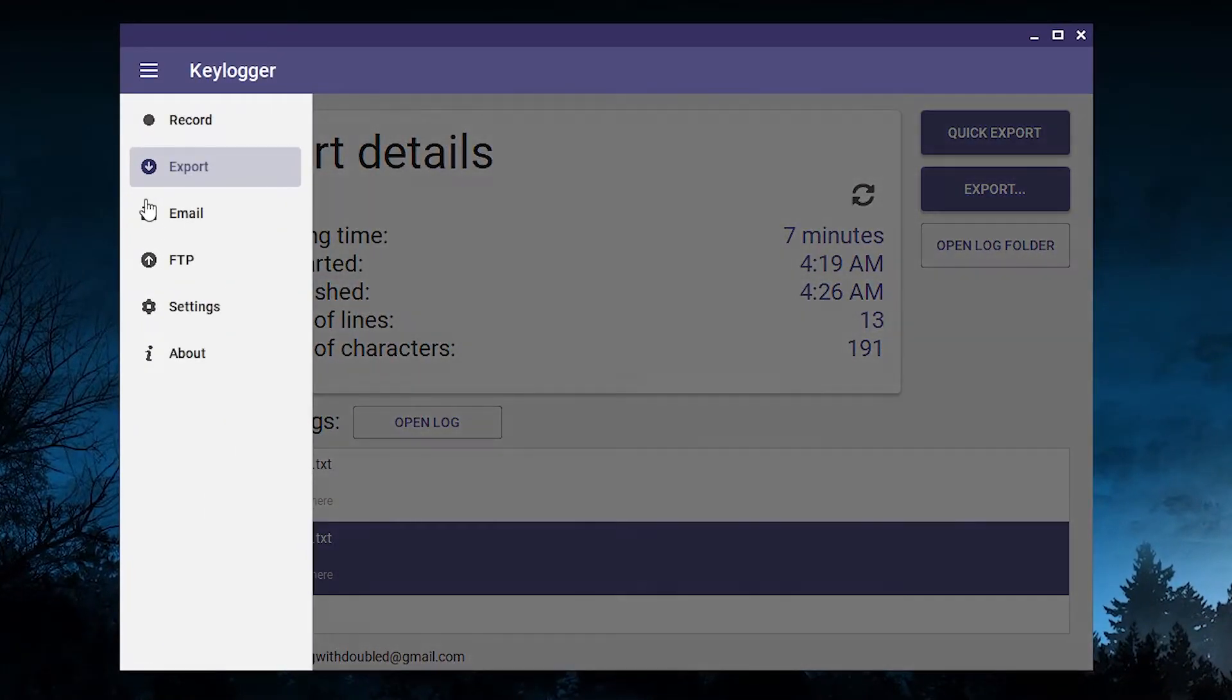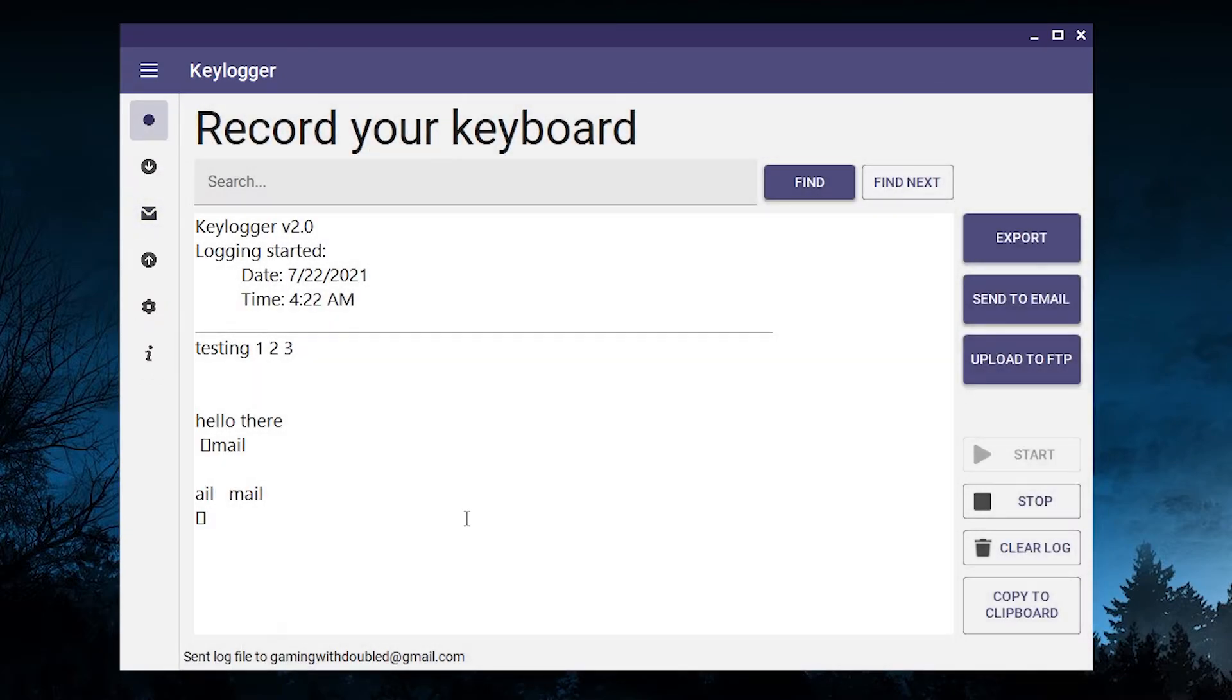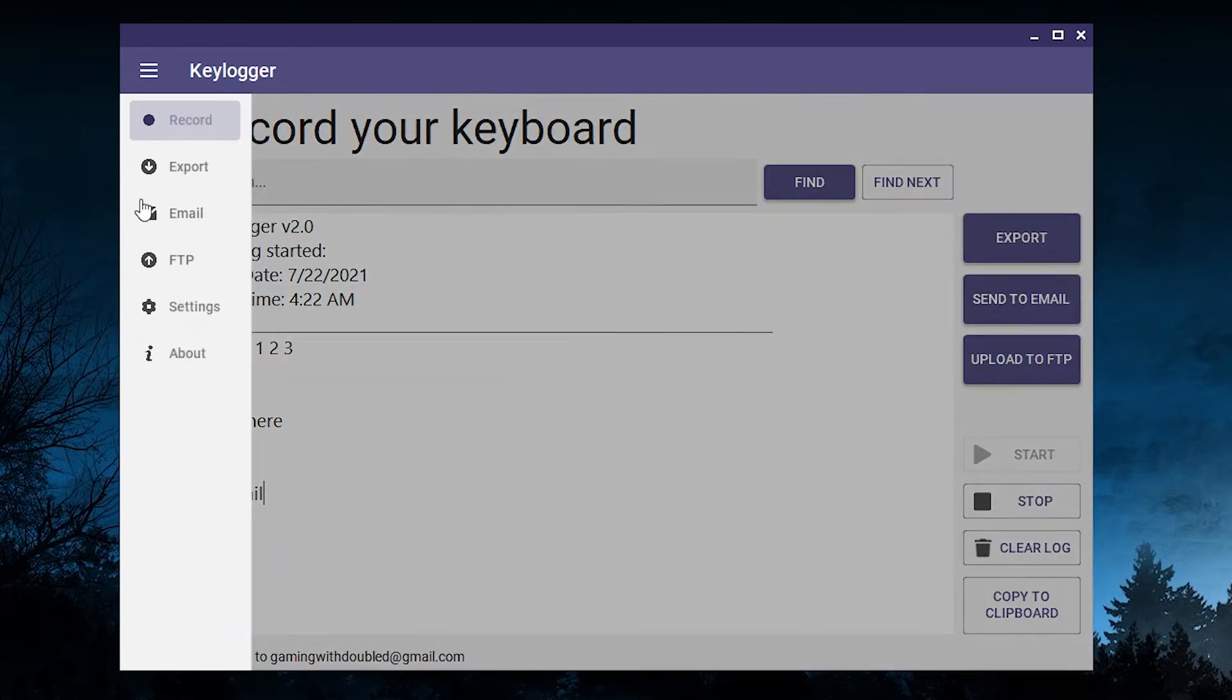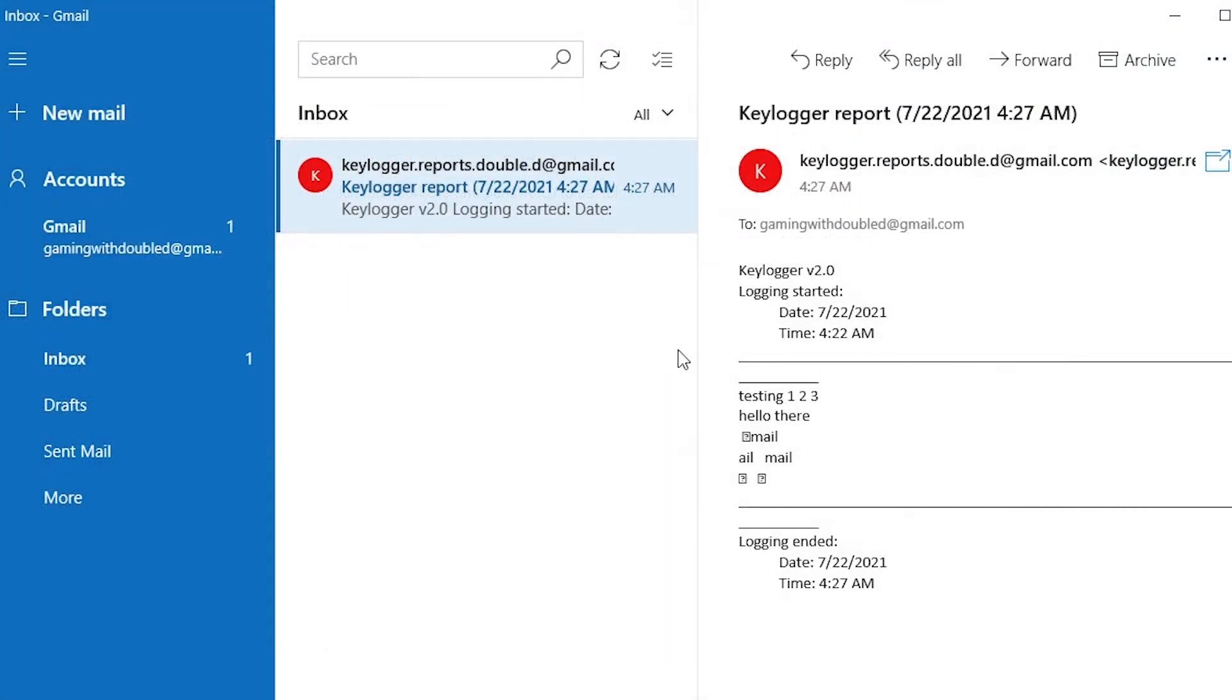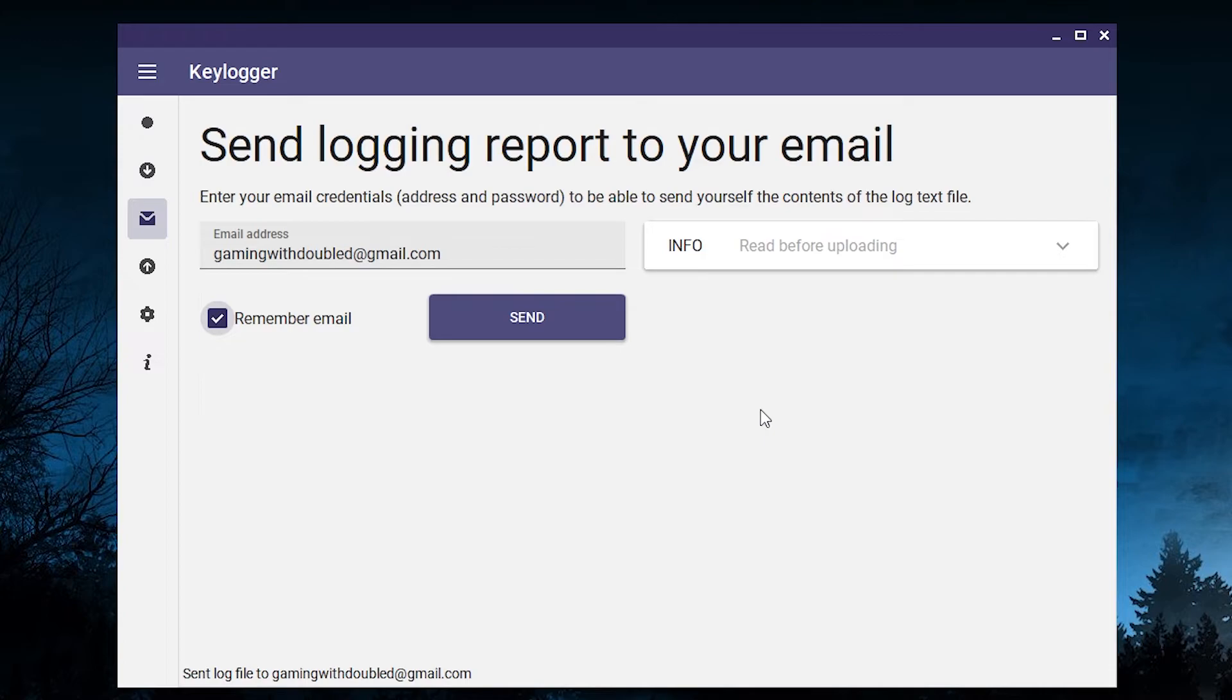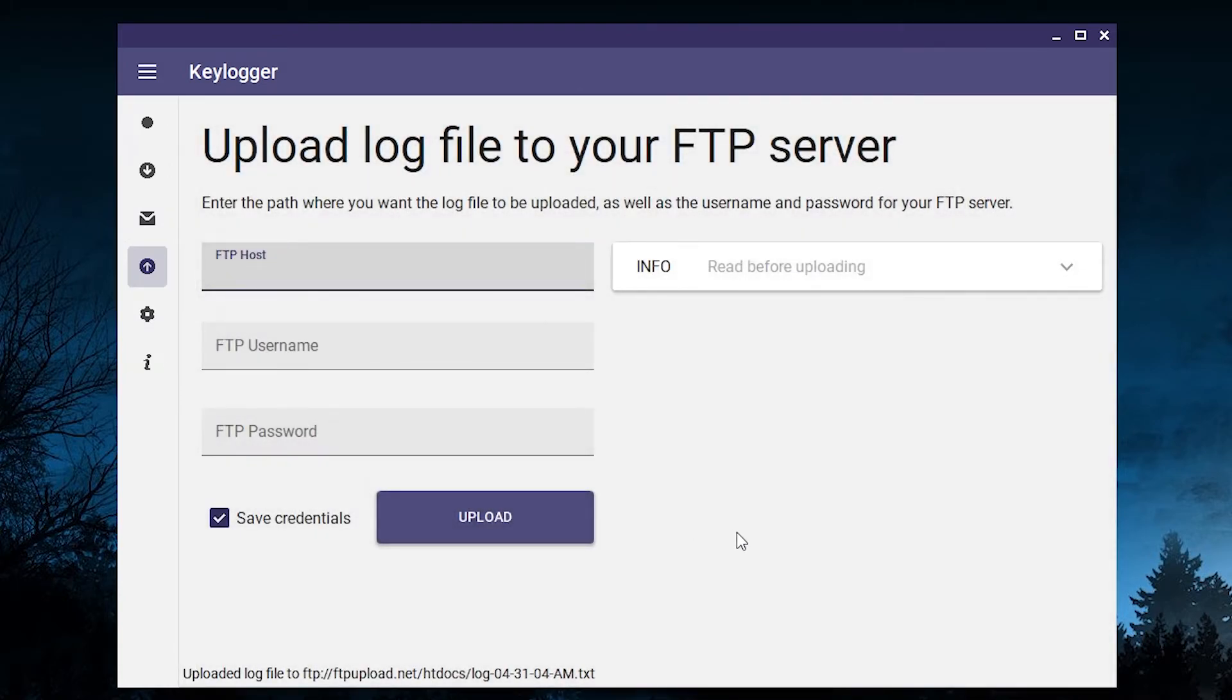You can choose where you want to save the file and you can also open the folder containing all the log files. On this card you can see some export details regarding your last recording, like time passed since the beginning, the number of lines, characters, etc. Down here you can see a list of your previous logs from this session and you can double click to open them. Let's move on to the email section. This is a new feature that lets you send recordings of your keyboard to your email. As you can see I have some text recorded here and now I'm going to type in my email address and press send.